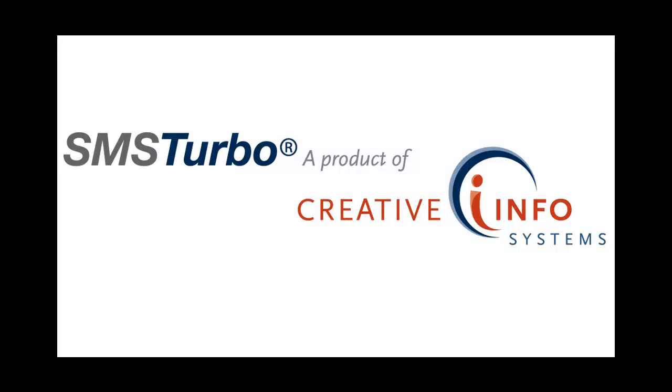SMS Turbo is a powerful scale ticketing application that is highly configurable and meets the needs of nearly any scale ticketing environment. The ticketing process allows the operator to quickly and accurately produce secure, legal for trade scale tickets meeting local and federal requirements.